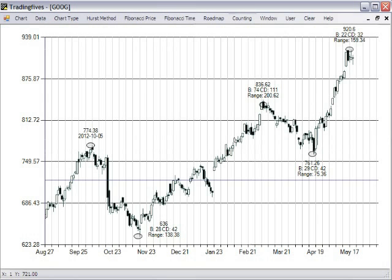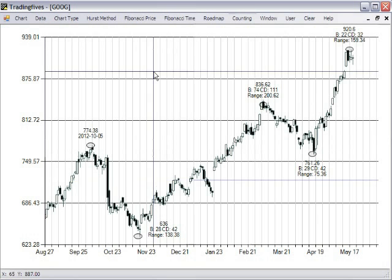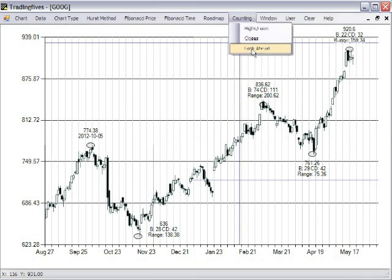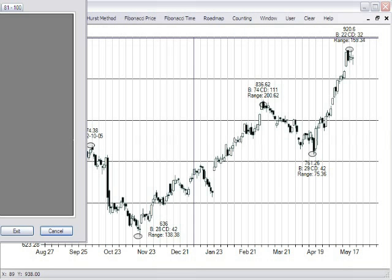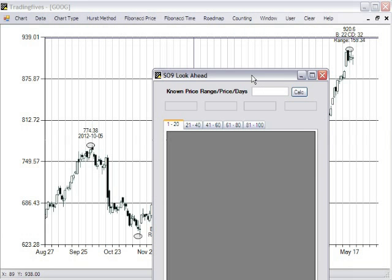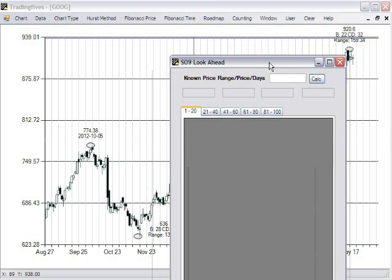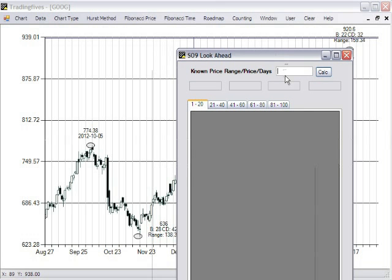A very fast way to do that is with the look-ahead. What you can do with the look-ahead is you can enter a known price range or a price, or the number of days in a swing, either trading or calendar days.